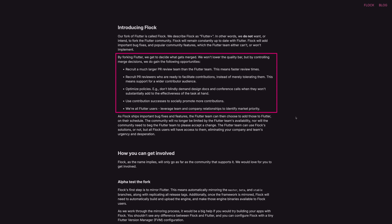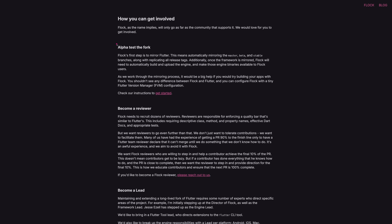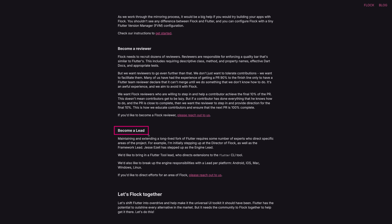That's why the Flock people created this fork — they want to do it better. Specifically, their goal is to make Flock really open source and work with the community. They're asking for contributions and want to build a better Flutter together with the community, asking for different kinds of contributions: as an alpha tester, as a reviewer, as a lead. The idea is to build Flutter together with the community.